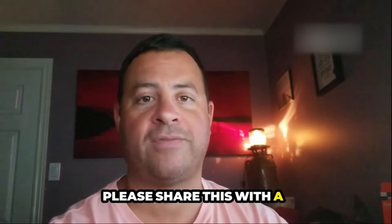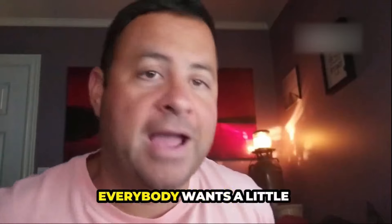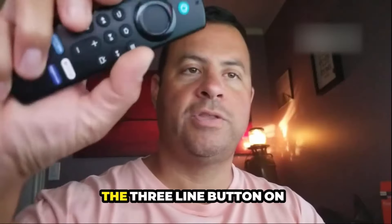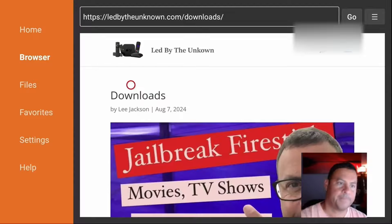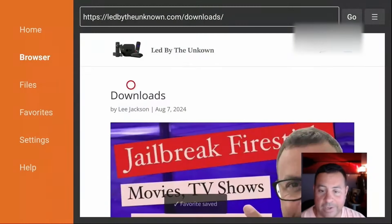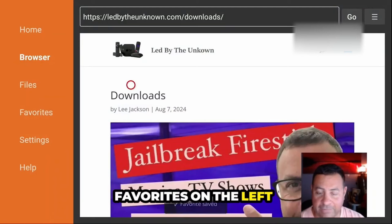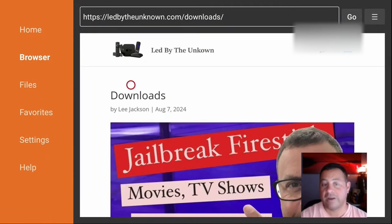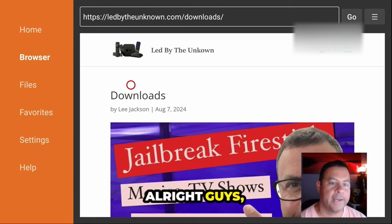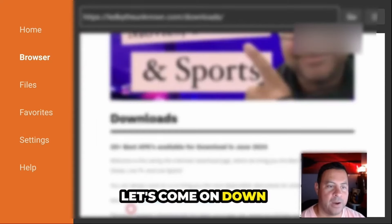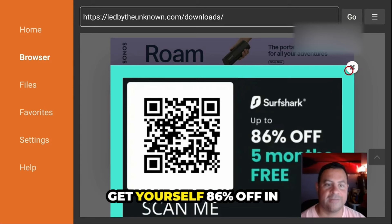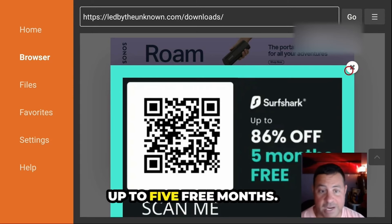Guys, while we're waiting, please share this with a friend because I know everybody wants a shot at this. Use the three-line button on your remote, add this page to your favorites, and every time you come here just go to the favorites on the left side — you won't have to wait for the five-second redirect. Please remember: get out your phone, scan this QR code to get yourself 86% off and up to five free months.